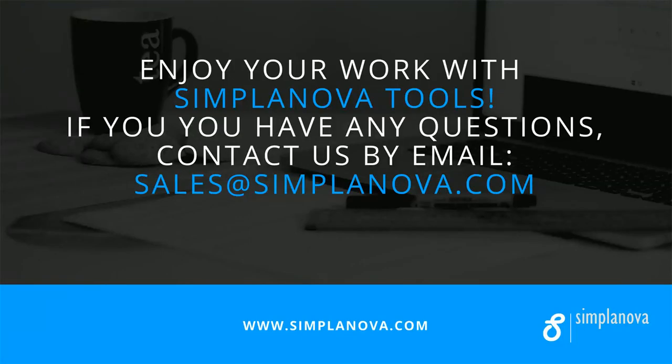Enjoy your work with Simplanova Tools. If you have any questions, contact us by email, sales at simplanova.com.